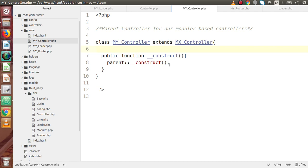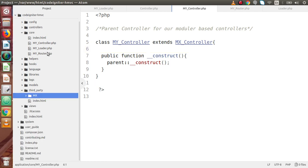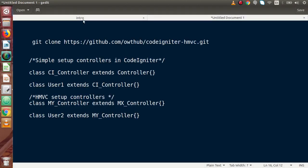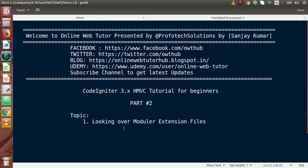This is all about the file overview of HMVC architecture. The MX folder and its files are very necessary for implementing the HMVC pattern in modular-based programming. If you have any questions, drop your comment and I will reply as soon as possible. Thank you for watching and have a great day.